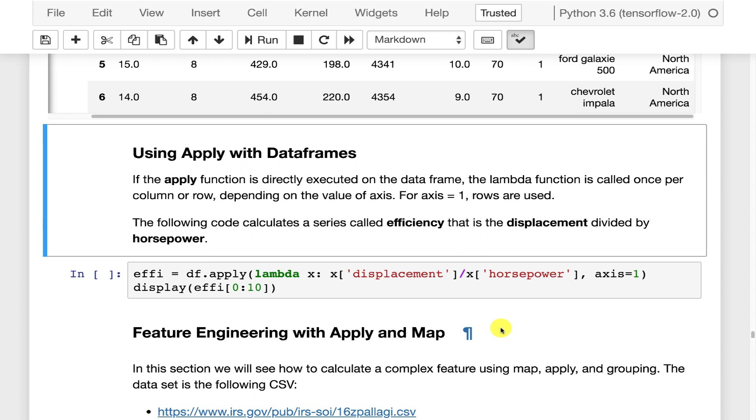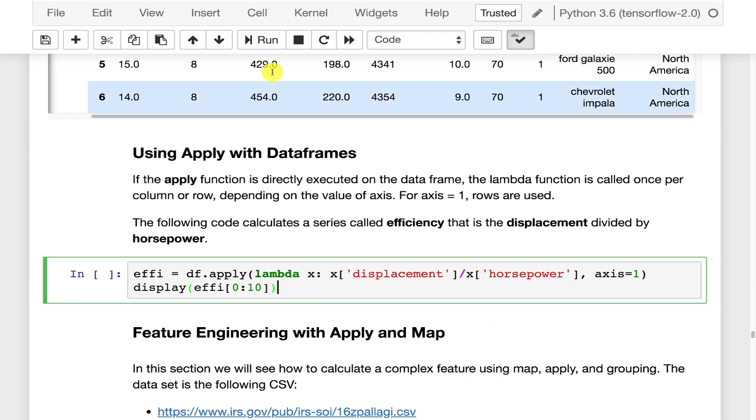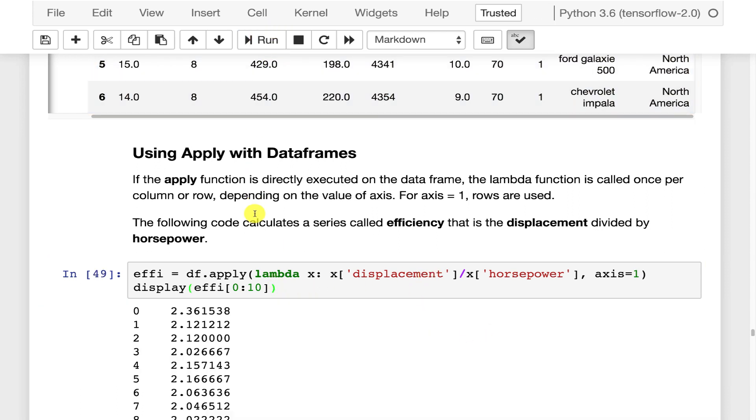Apply is another thing that you can use with these datasets. Apply basically takes a function, typically a lambda, and runs it against every single row in the dataset. So here, let's go ahead and run this.